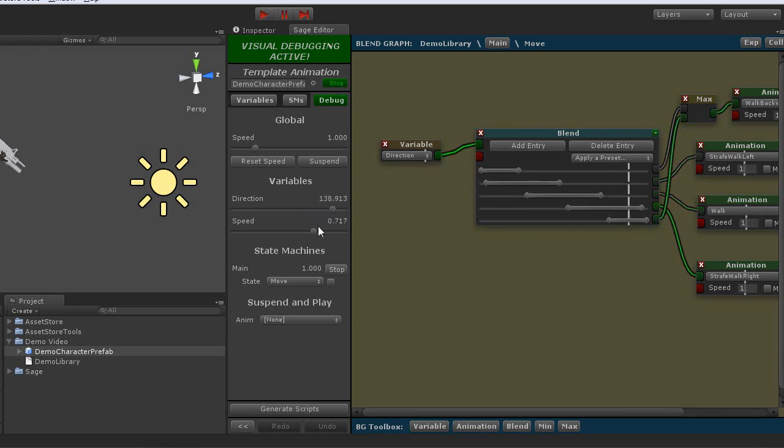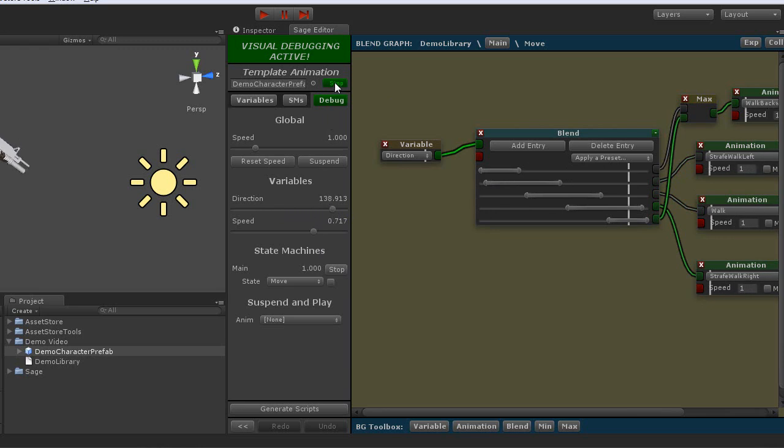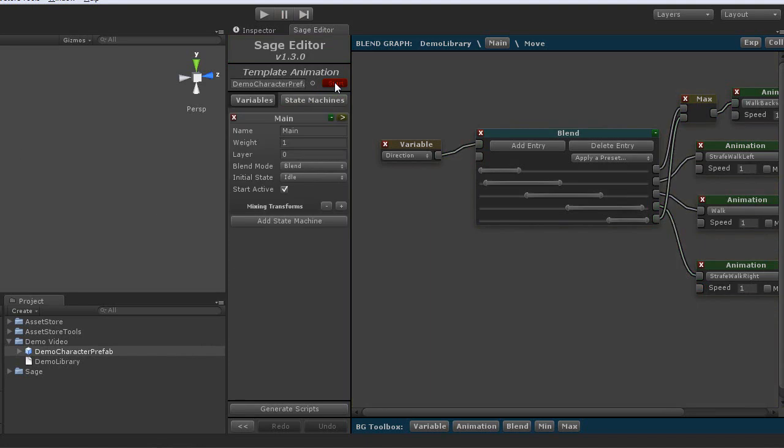So that's the basics of creating a graph and previewing and debugging it. Go ahead and stop that.